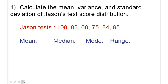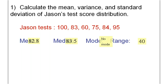We have this data and we were supposed to calculate the mean, median, mode, and range. Is this what you guys got? Notice for the mode it says 'no mode' — that happens because there are no numbers that repeat. Any questions about these values?